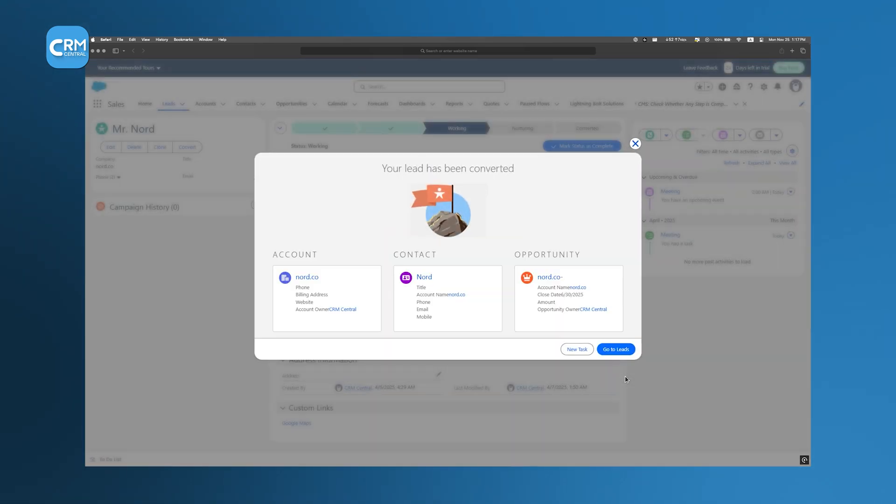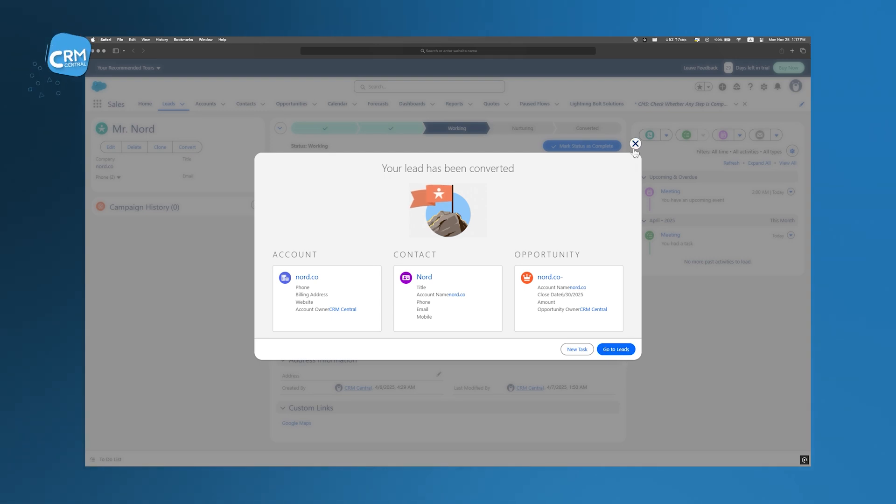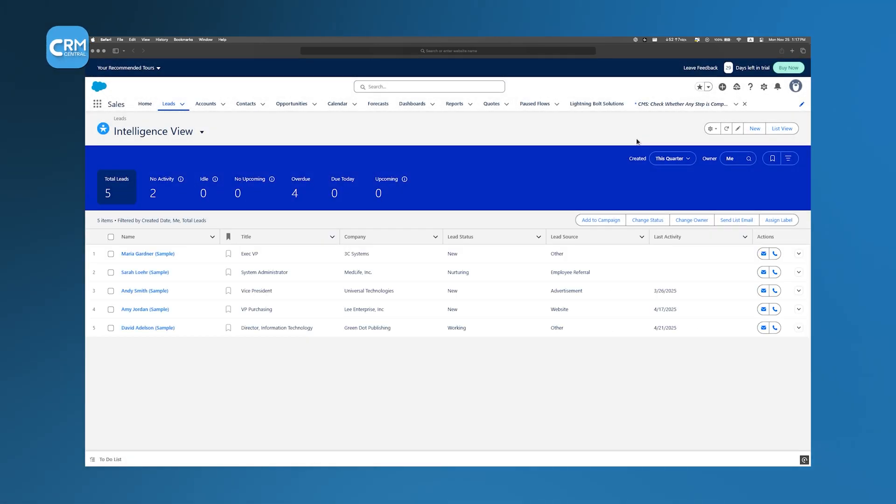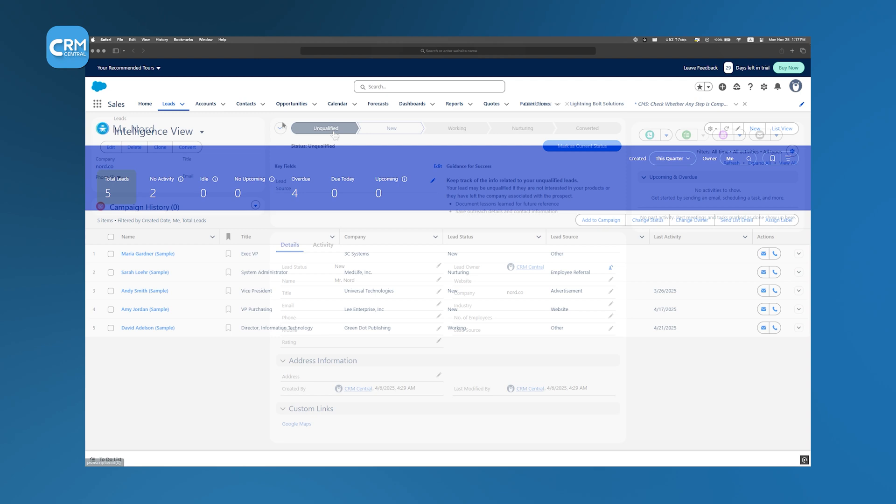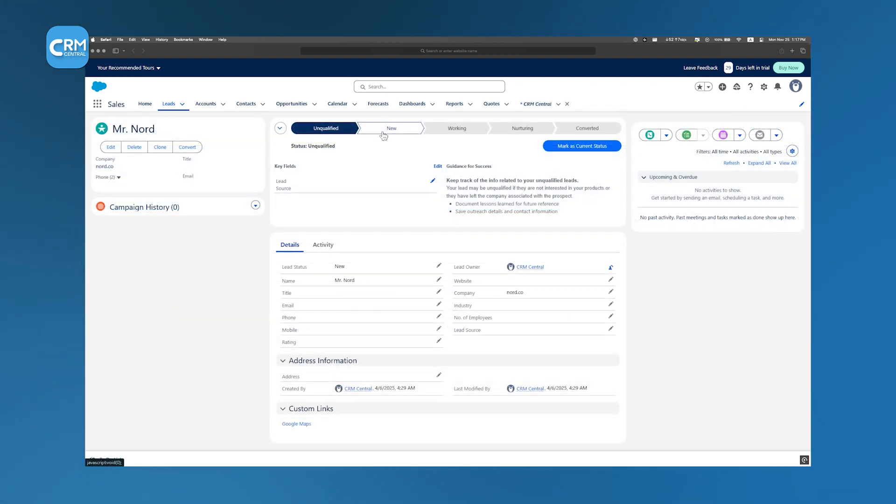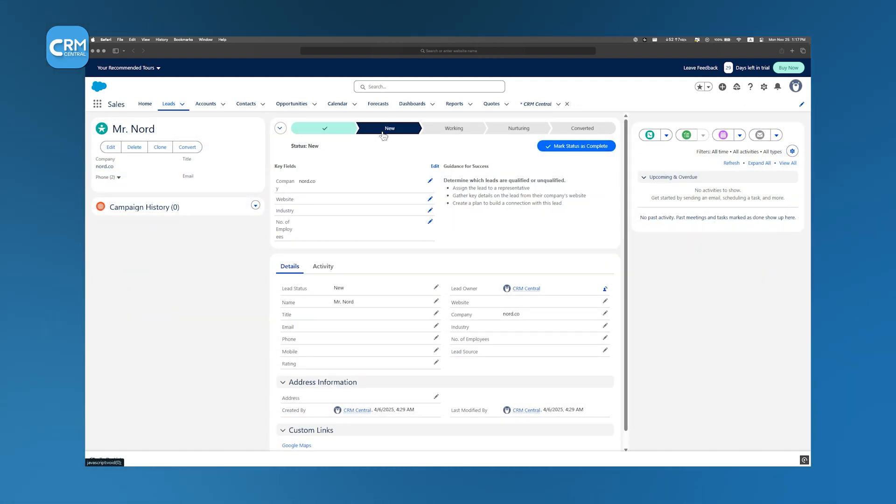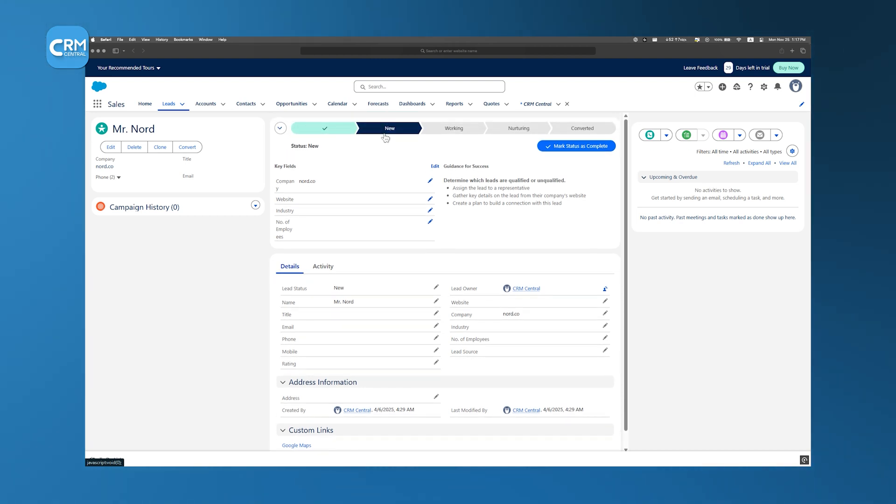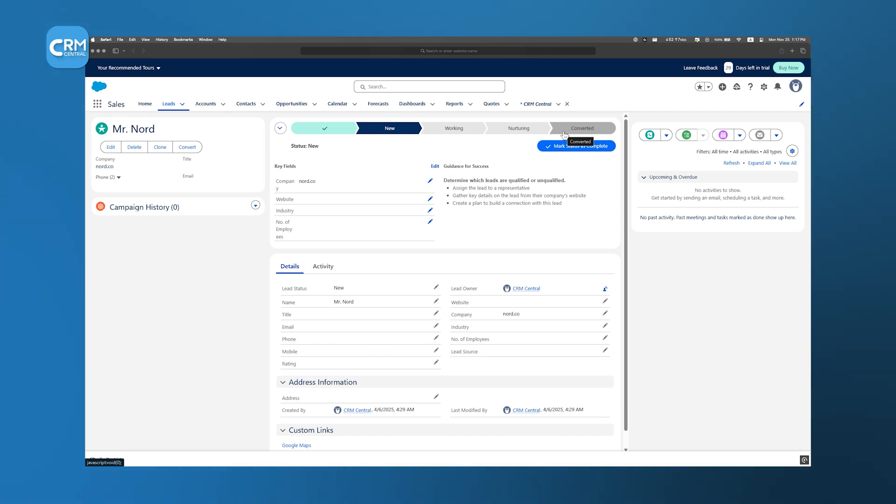If the lead meets certain criteria, it is marked as qualified, which means there is a good chance they might convert into a customer. Once a lead is deemed qualified, Salesforce allows you to convert it into other records, namely an account, a contact, and an opportunity. The conversion process is not that hard. All the information collected as a lead is automatically transferred to these new records. This ensures that nothing is lost in translation and that you have a complete record of your interactions.